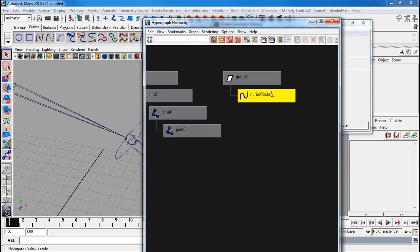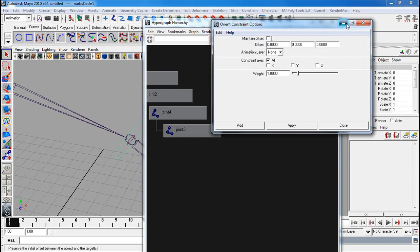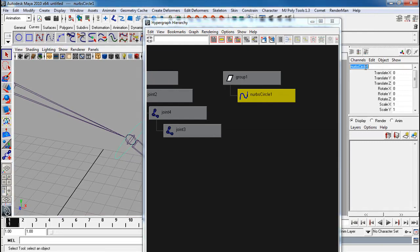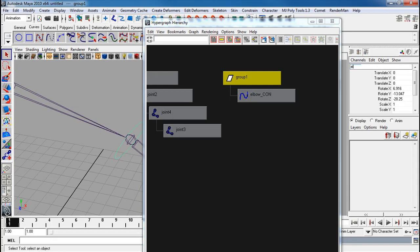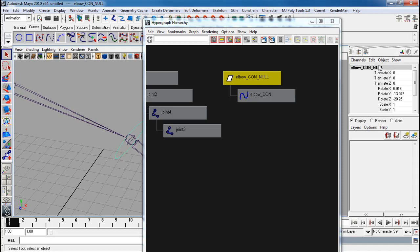Now you have these two. I'm going to call this my elbow con. And this is going to become my elbow con null. The null is there mainly for placement.